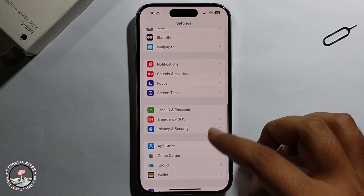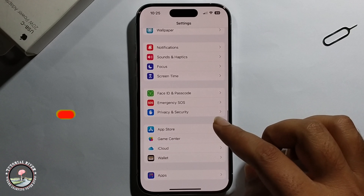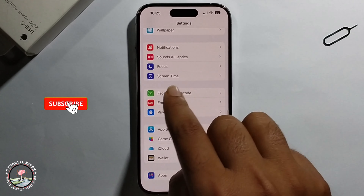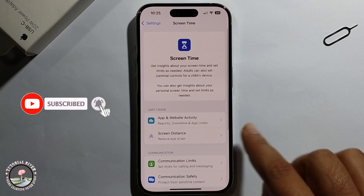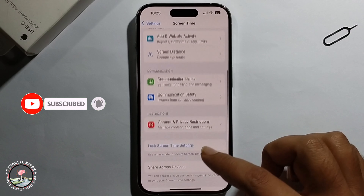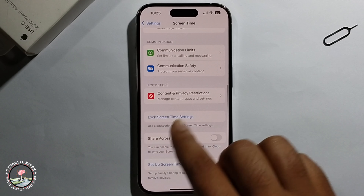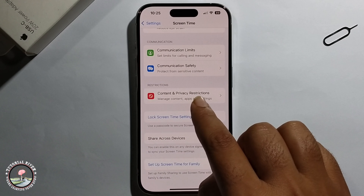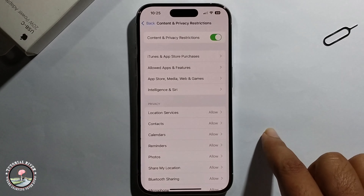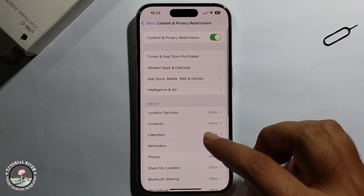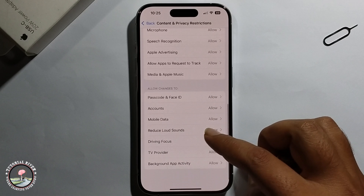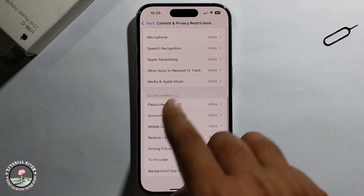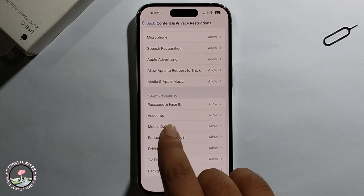Click on Screen Time, scroll down, and click on this option. Scroll down and then you will see the account option.